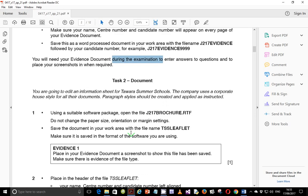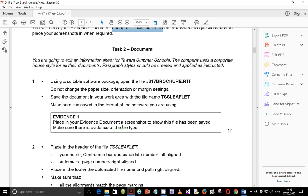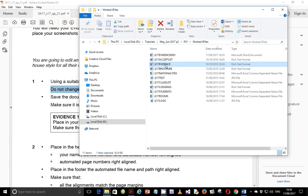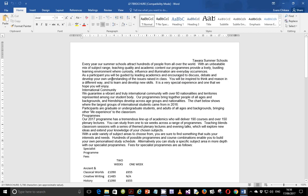Next, task two: you're going to edit an information sheet for Tawara Summer Schools. The company uses a corporate house style for all their documents, so paragraph styles should be created and applied as instructed. Using a suitable software package, open the file j217evidence.rtf. Do not change the paper size, orientation, or margin settings. This is very important — in previous papers we were always told to change these, but in this paper we are told not to. As you can see, the file already has portrait orientation, margins, and paper size set, so we don't change anything.